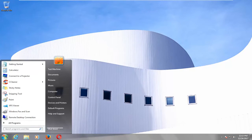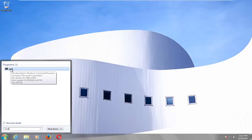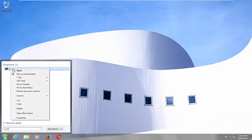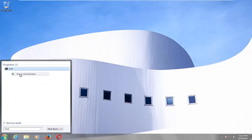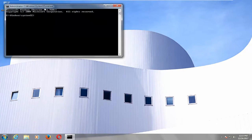We're going to start by opening up the Start menu, and you want to type in CMD. The best matching program should come back with CMD here. You want to right-click on it, and then left-click on Run as Administrator. If you receive a User Account Control window, you want to select Yes.